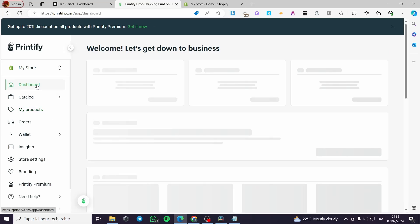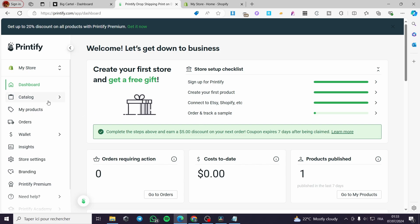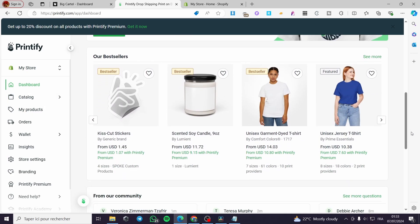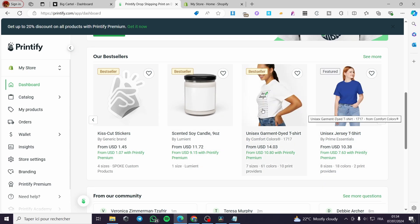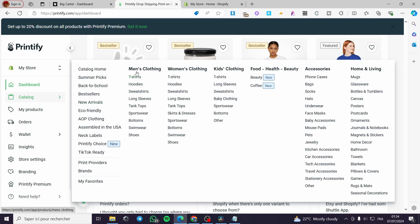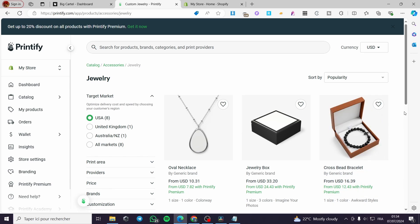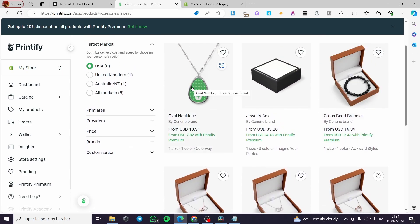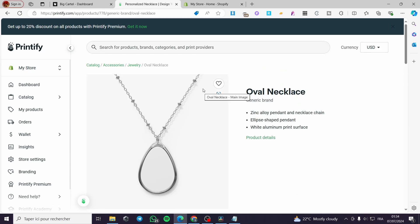The first option is manual importing from Printify to Big Cartel. Go to the Printify dashboard and look at the products you are going to make. You can go to the catalog and select men's clothing, women's clothing, and so on. For example, let's go to jewelry — select a product like the oval necklace and click on it.